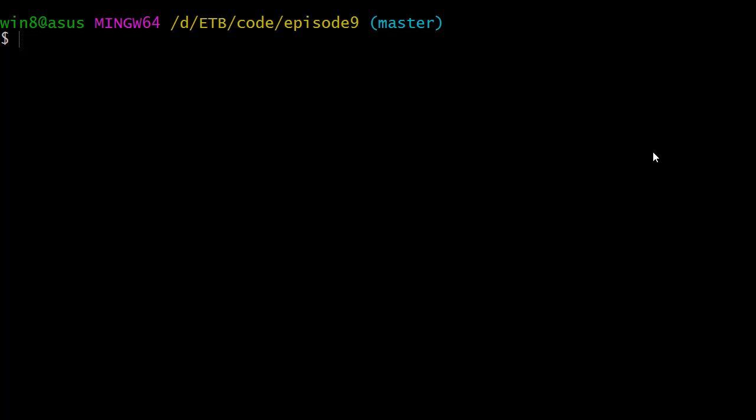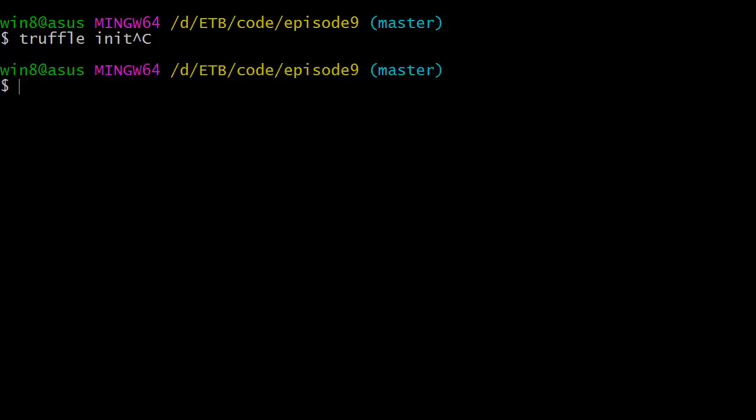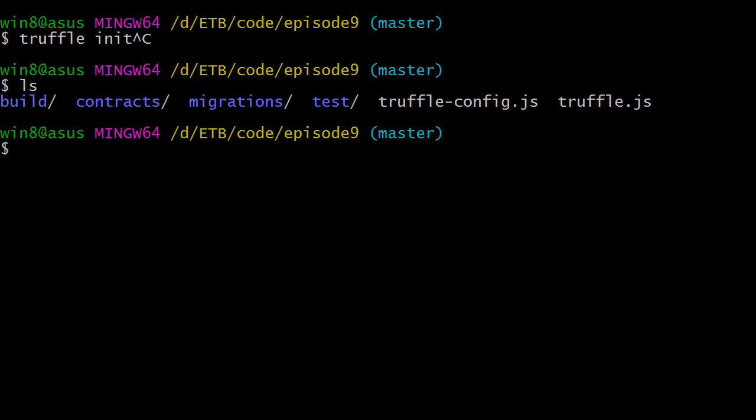Jump to your terminal and in your project folder, we're going to initiate the truffle command. Truffle init and it's going to create these folders and then we're going to create our smart contract.